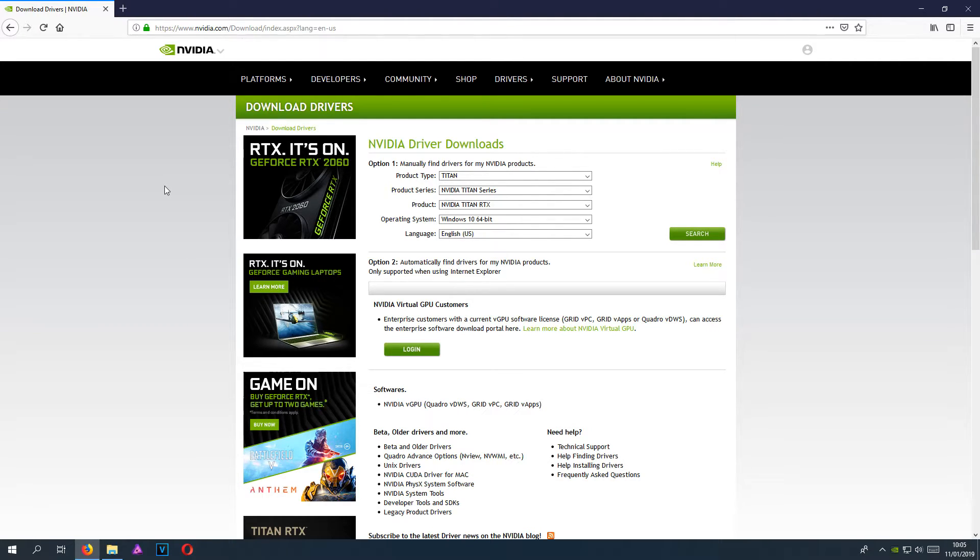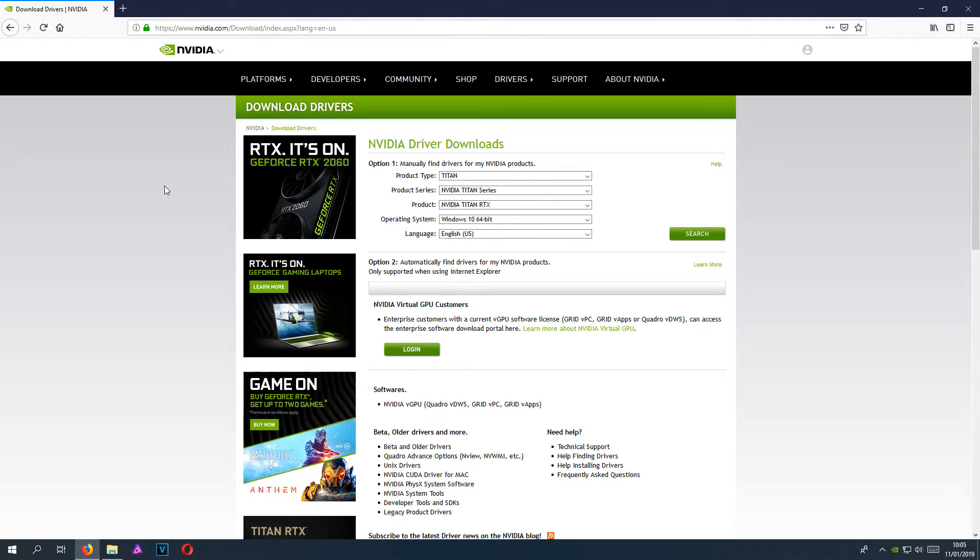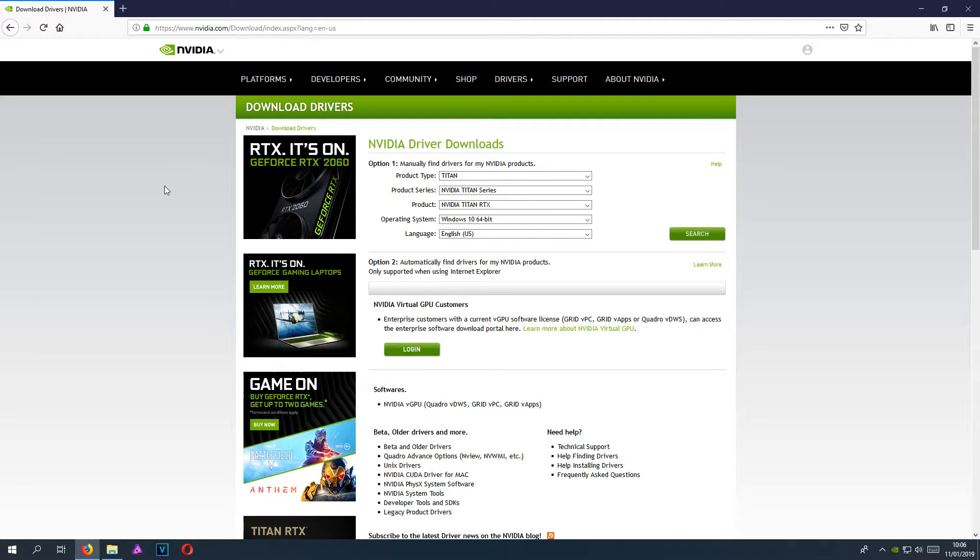As they are always getting updated, and if you're not running the latest graphics card drivers for your machine, Battlefield will not run. Once you have updated all your graphics card drivers, you now need to restart your computer.